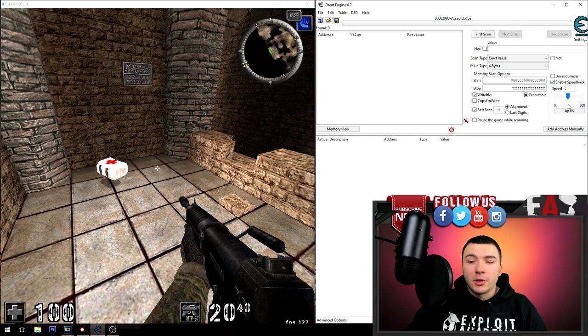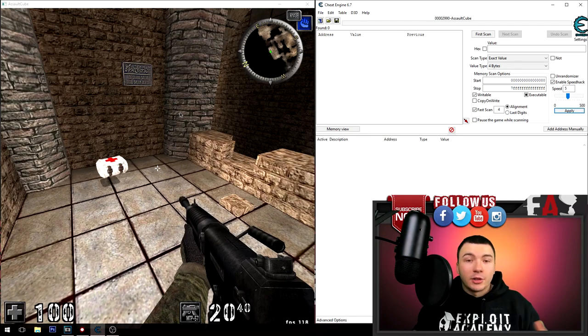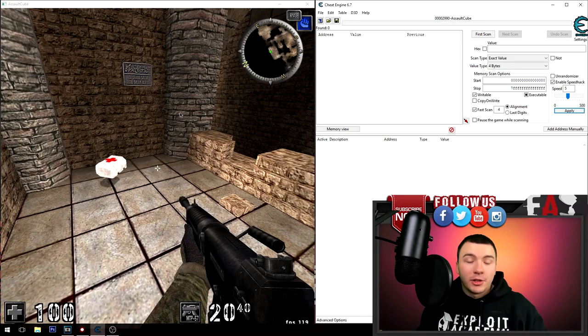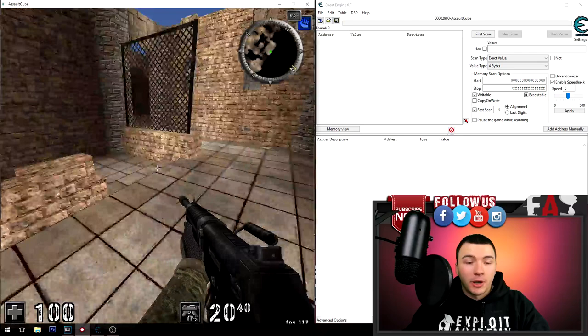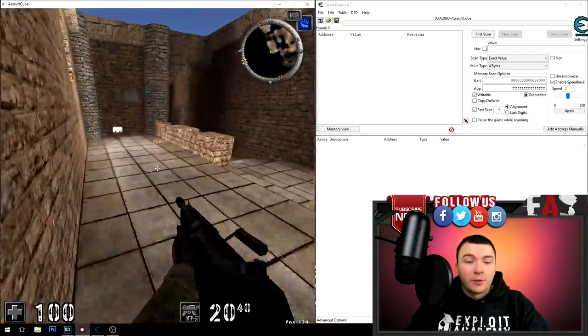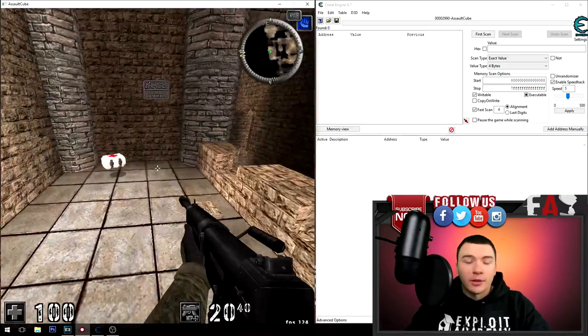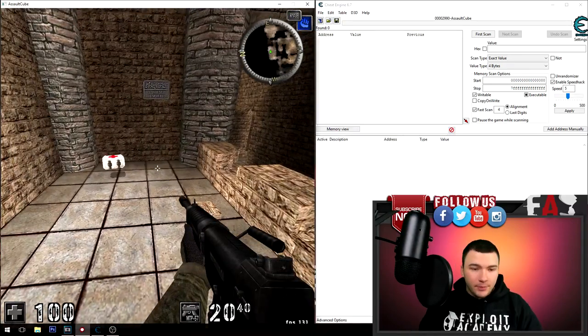You can see if I enable this to 5 and click apply, this medical kit in front of me is spinning really fast. And if I run around with my character, it is five times as fast as normal.